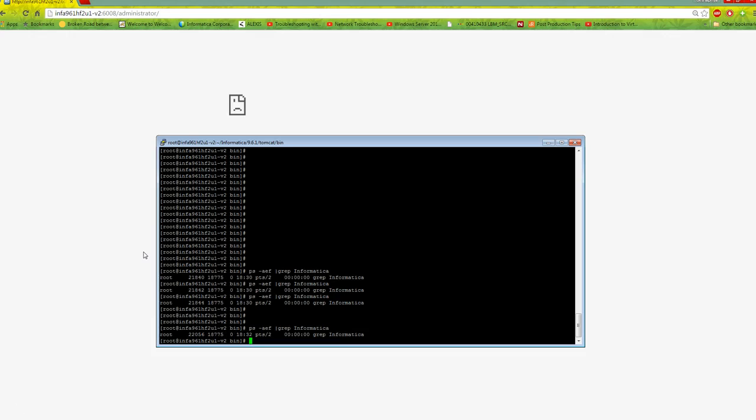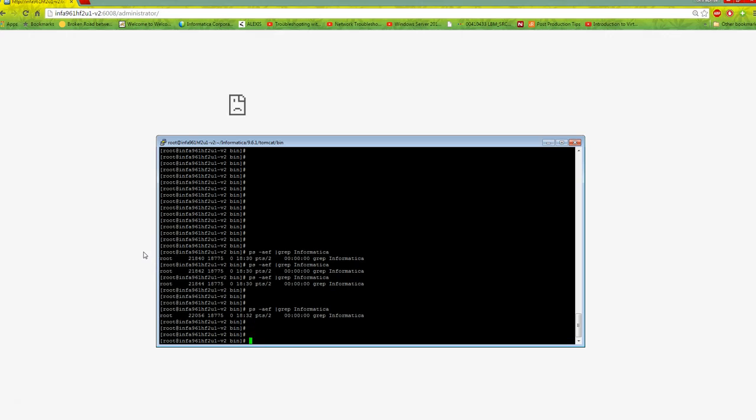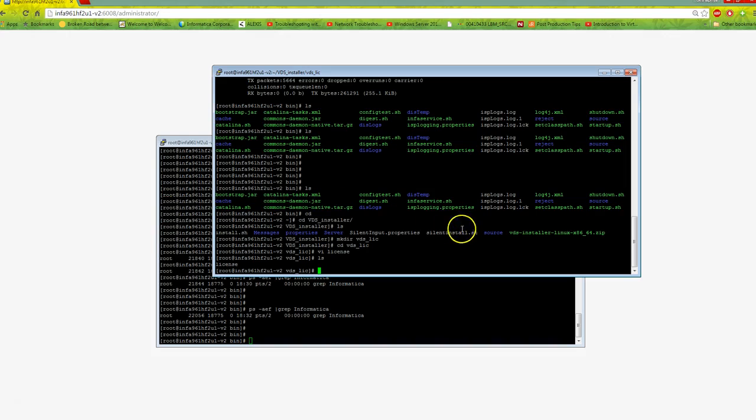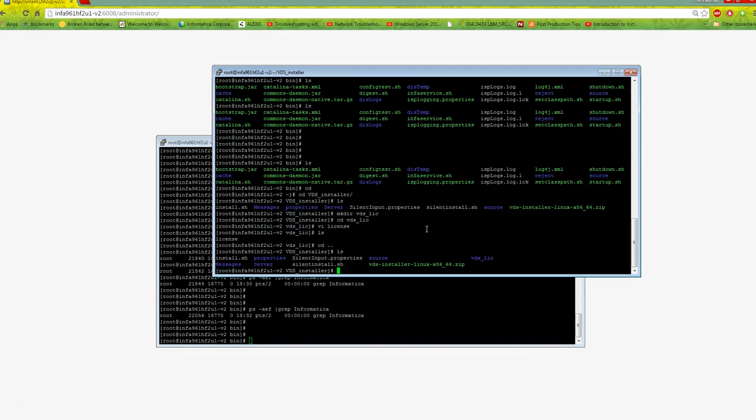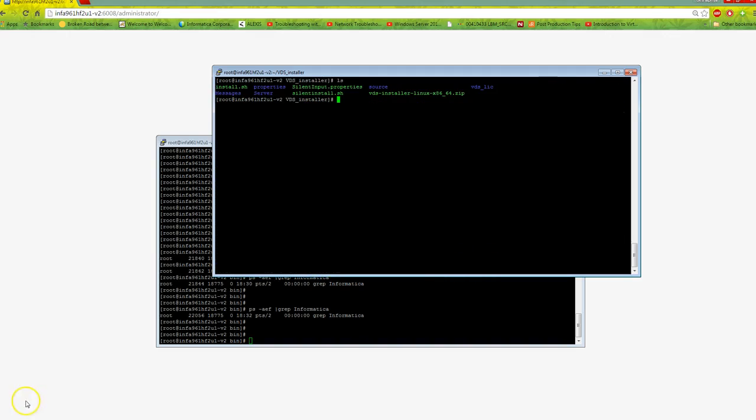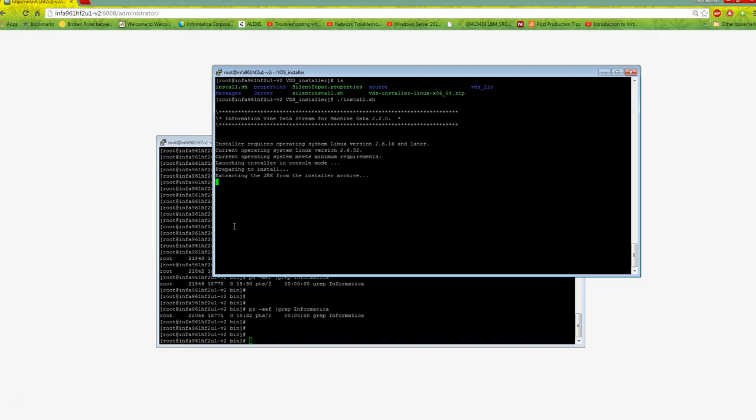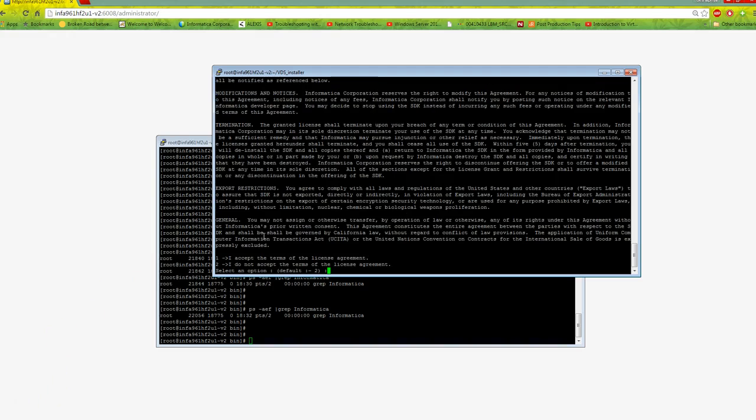Now that PowerCenter is shut down, we're ready to install VDS. I've downloaded and unzipped the VDS installer. Once you unzip it, run install.sh, press enter, and accept the terms and conditions.